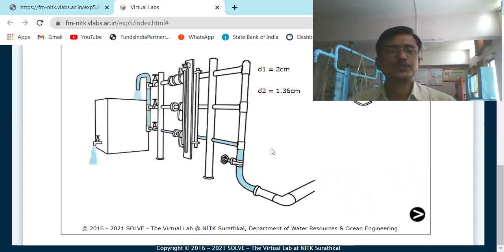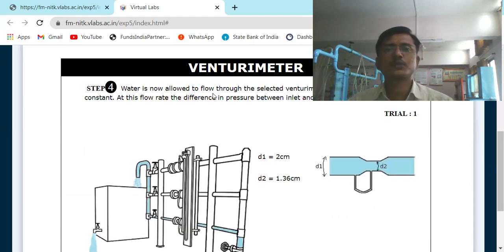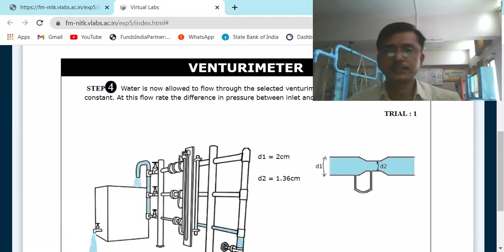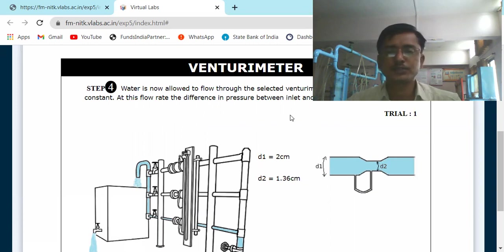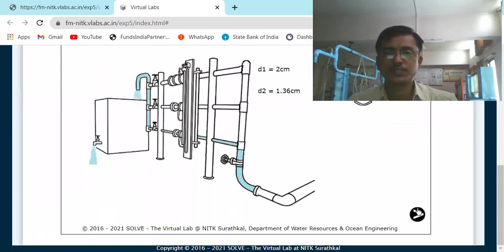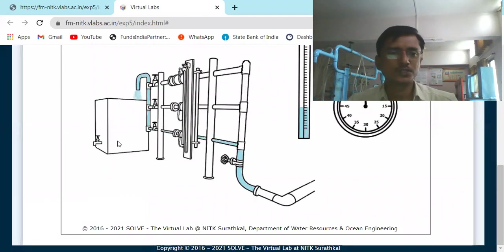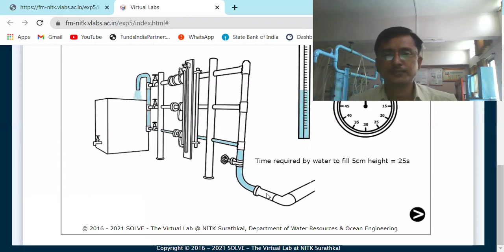Water is now flowing through the venturimeter. The flow is made constant, and the pressure difference between the inlet and throat is measured. Next, we close the wall valve for measurement of actual discharge. The time required for water to fill 5 cm height in the collecting tank is measured.